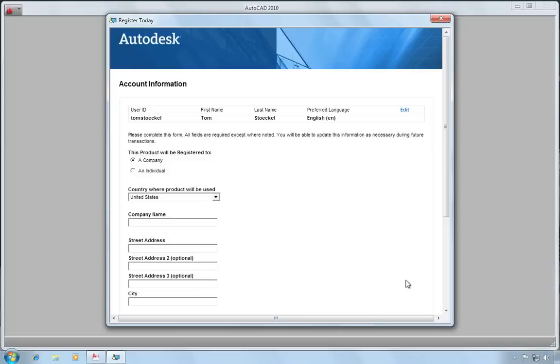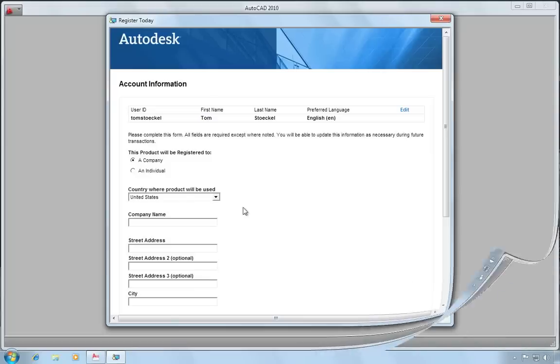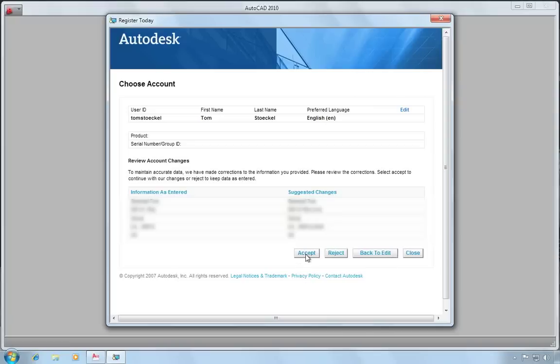You then need to provide additional information for how this product is going to be registered. And you get one more screen to confirm the information you've provided. If there's any changes you need to make, you pick back to edit, otherwise you can just accept it.